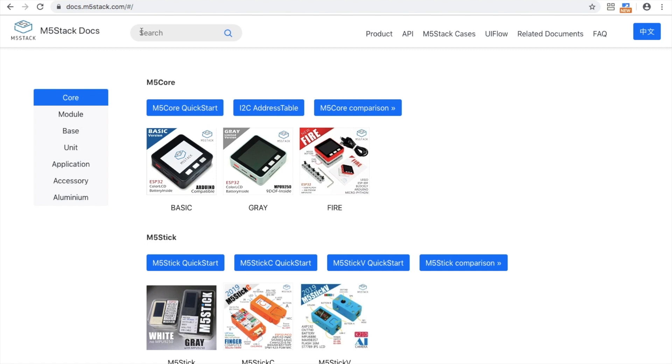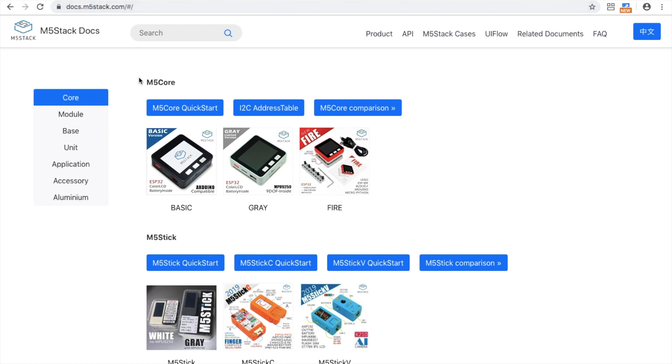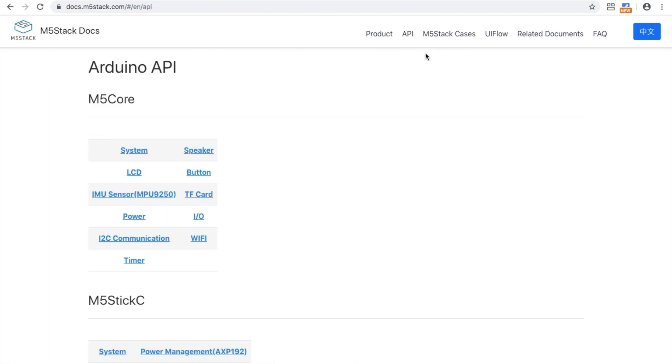If you haven't used the Arduino IDE before make sure to go to docs.m5stack.com and enter the M5 core quick start. If you've got your libraries, board definitions, drivers, etc. already installed we'll go ahead and go into the API. So Arduino API and here we can see all of the commands in Arduino.